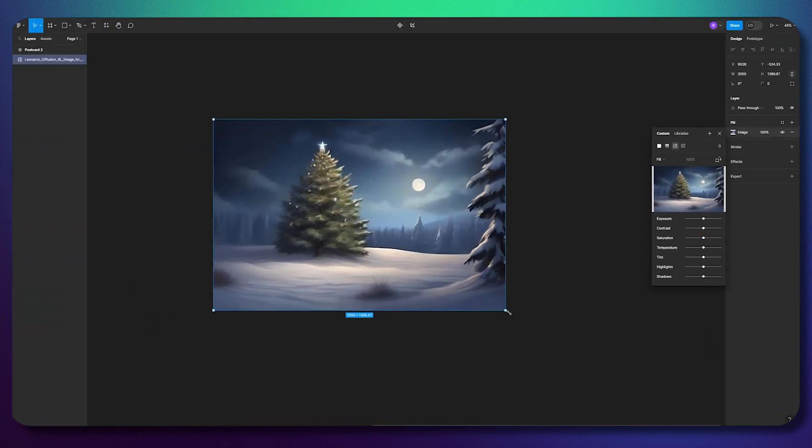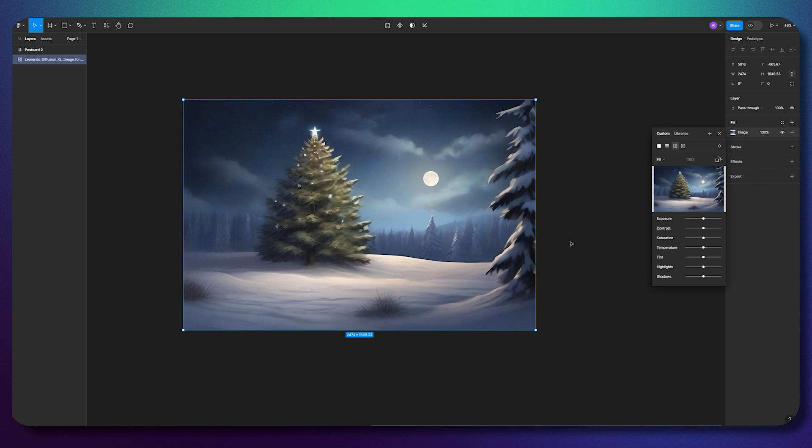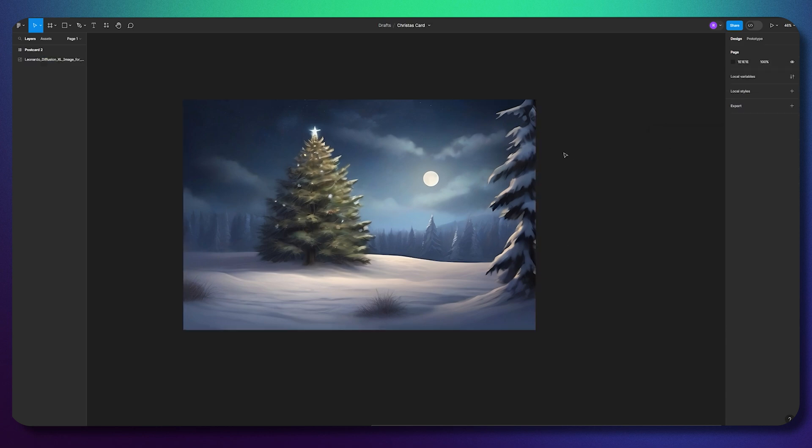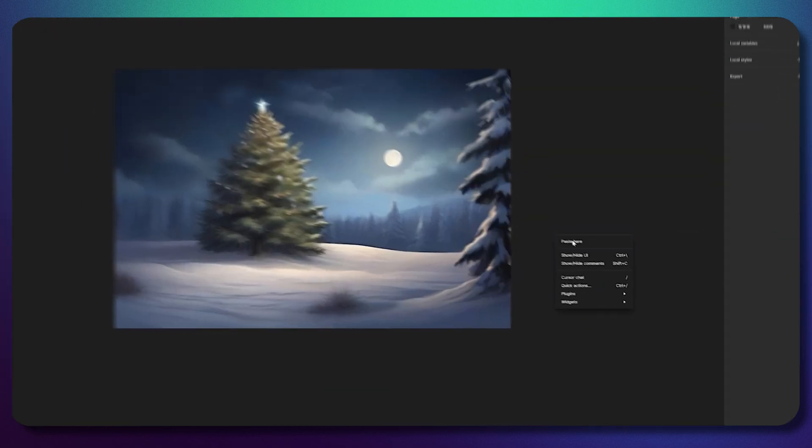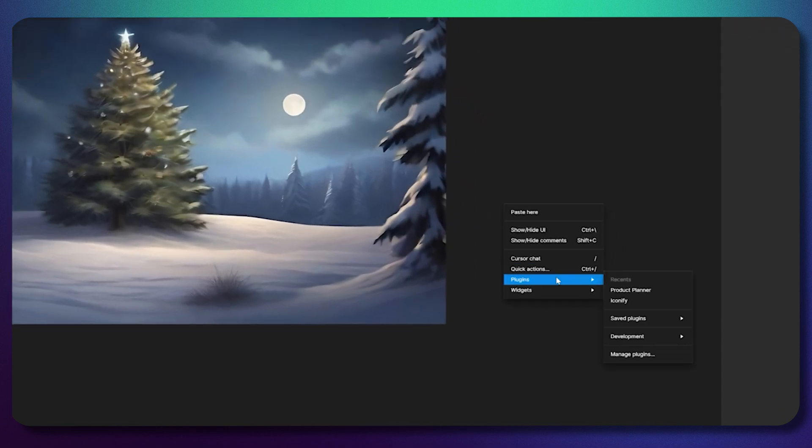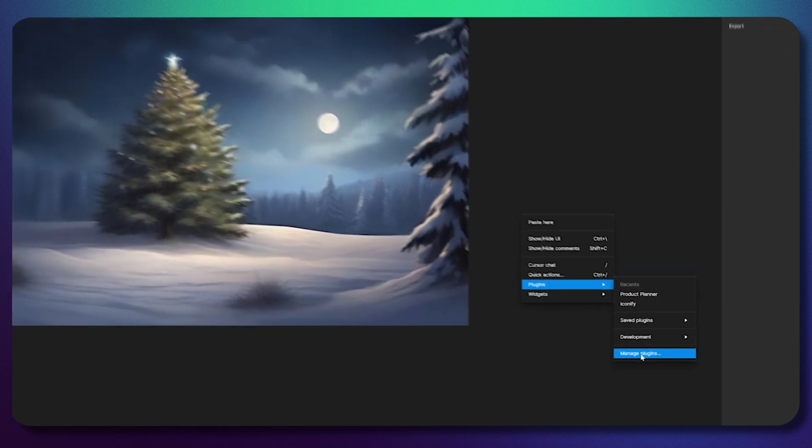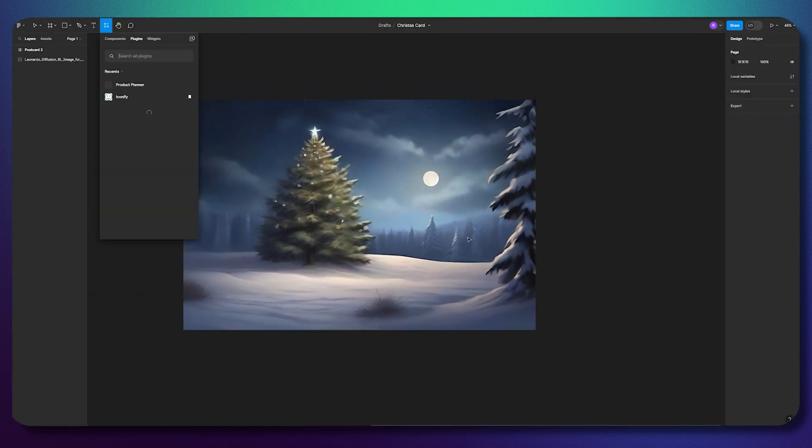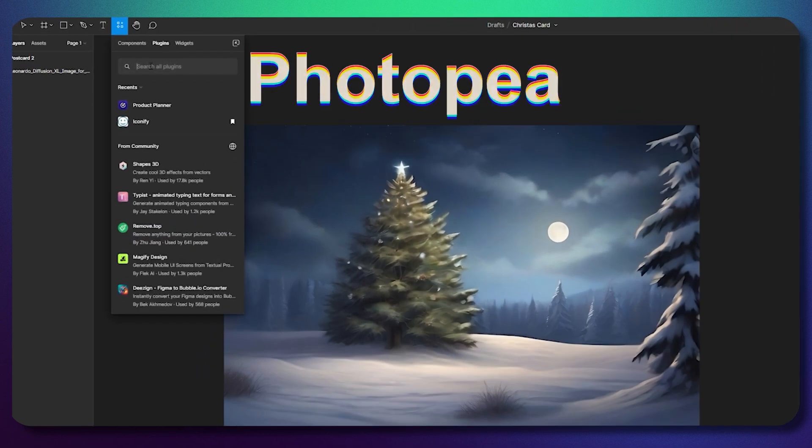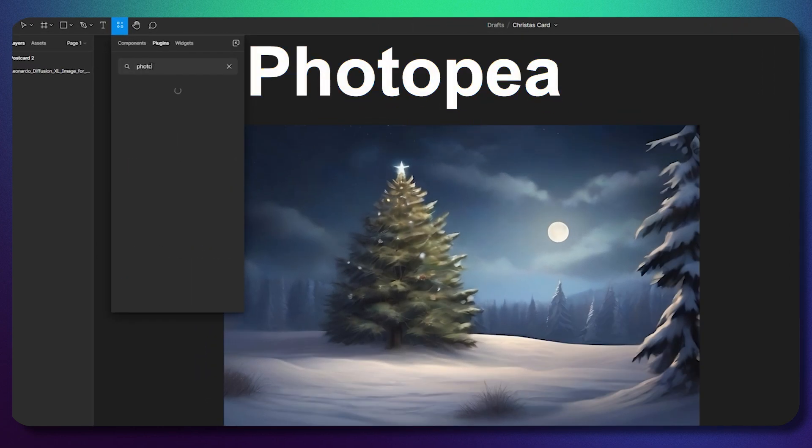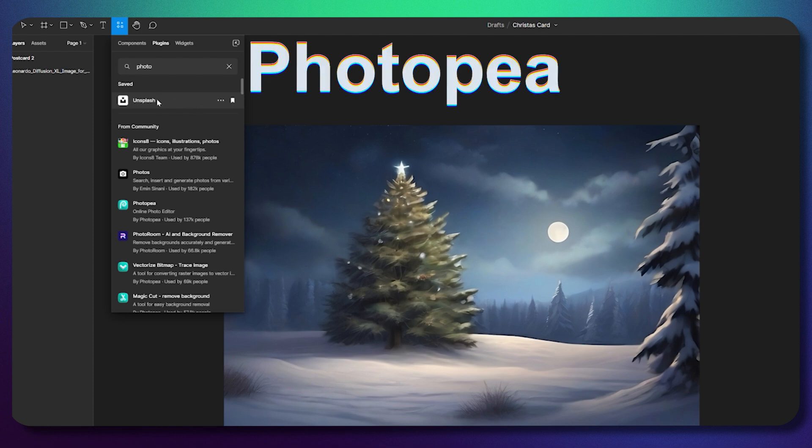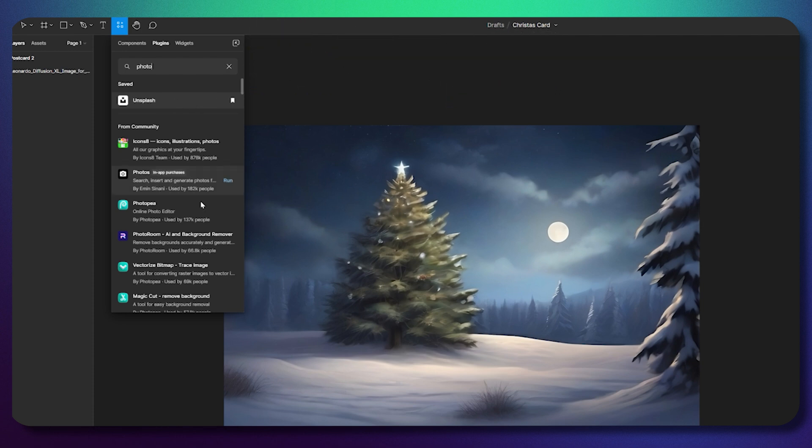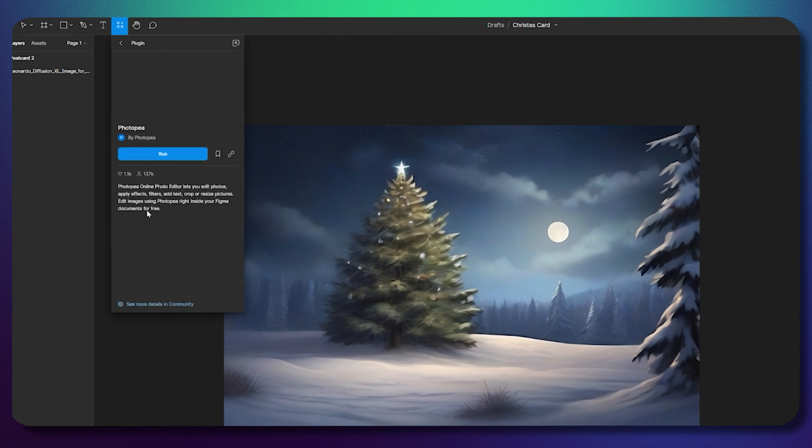This plugin is called Photopea. Right-click on the free space, go to plugins, then manage plugins. Find Photopea here, add it, and boom - we have this beautiful plugin.